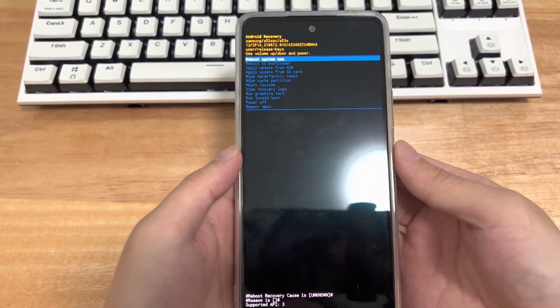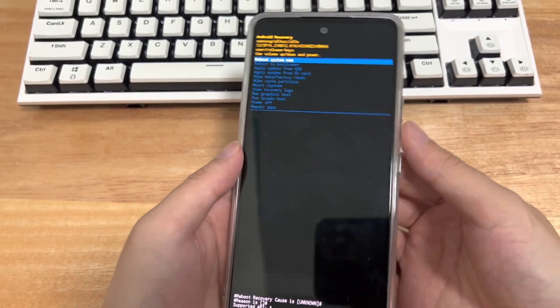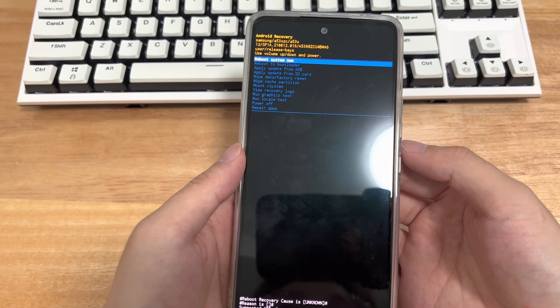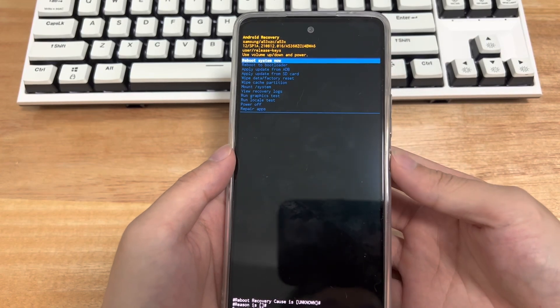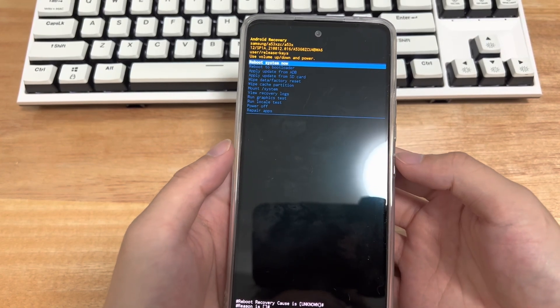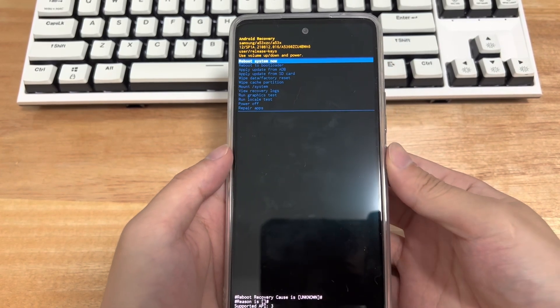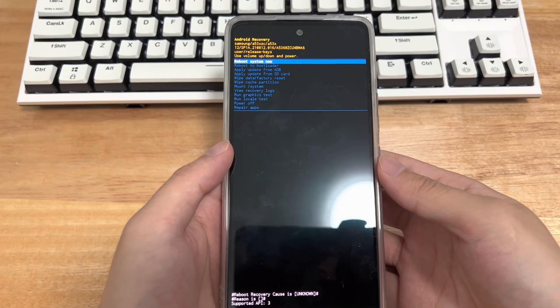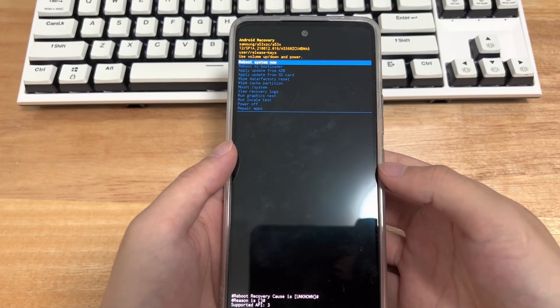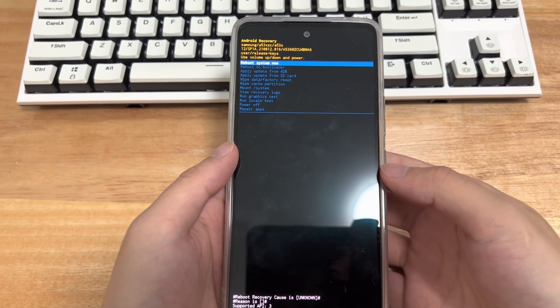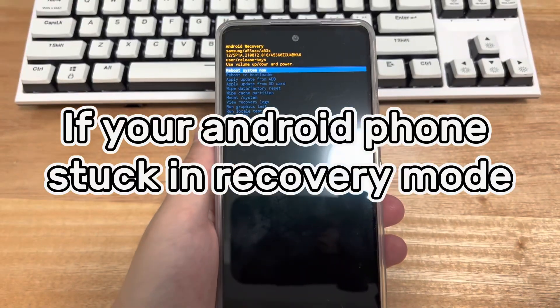The following methods are applicable to mobile phone models including Samsung, Huawei, Xiaomi, OnePlus, Vivo, Oppo, Sony, LG, HTC. I believe it will solve your problem for you.